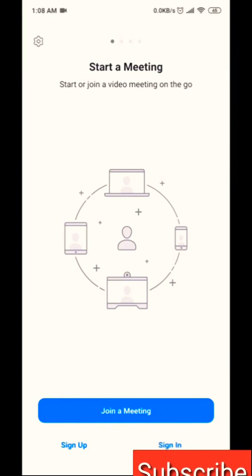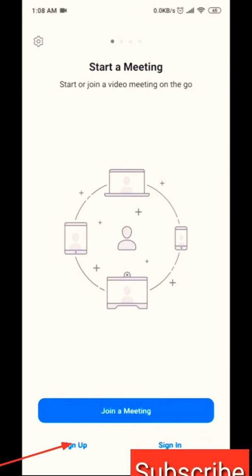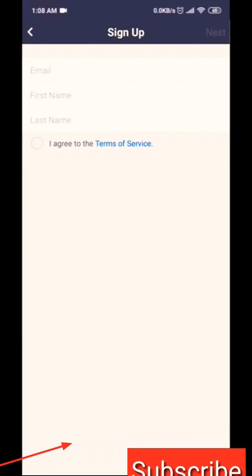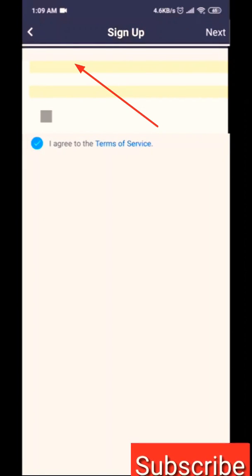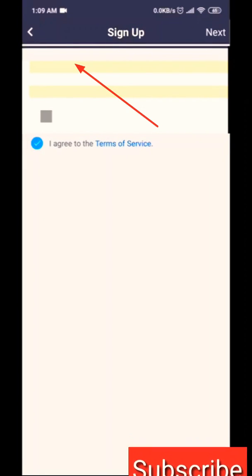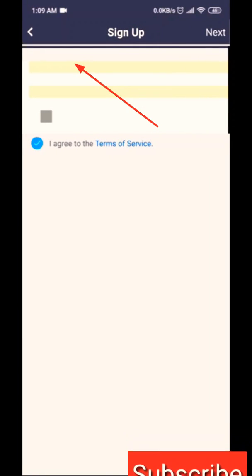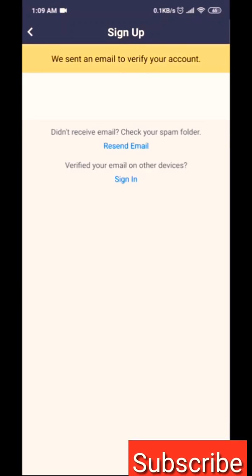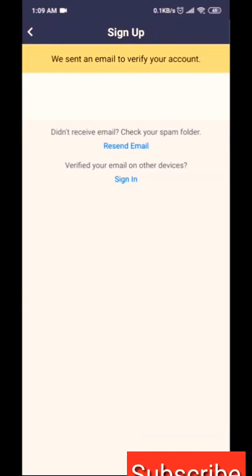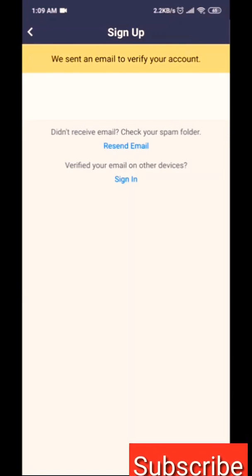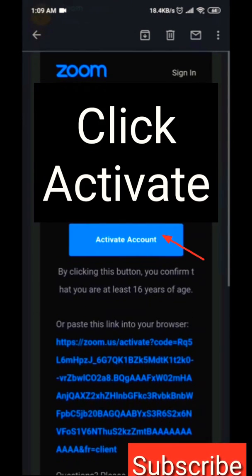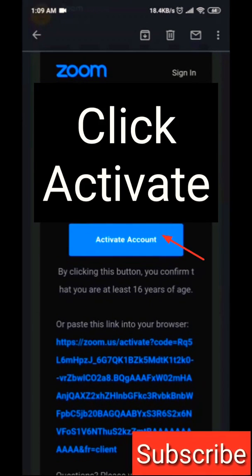If you open Zoom, you can sign up. You can sign up with your mail ID, password, and first and last name. Enter your mail ID and agree to the terms.